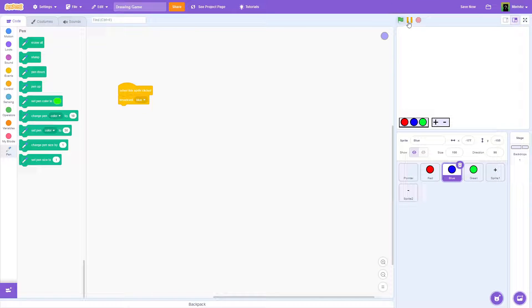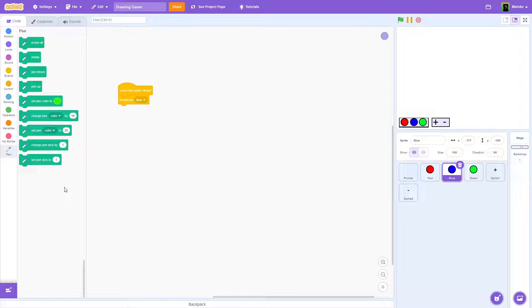That is really it — that is how you can create a simple drawing game on Scratch. Hopefully this helped. If you have any suggestions for tutorials you'd like to see, leave them down in the comments and I'll definitely consider working on them. See you in the next video, bye!